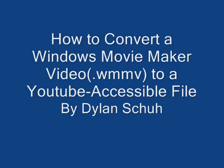Hey guys, today I will show you how to convert a Windows Movie Maker video to YouTube, on the account that they don't let you put on WMMV files.